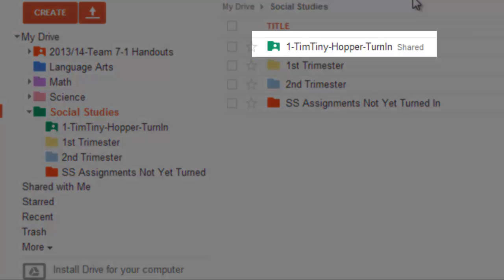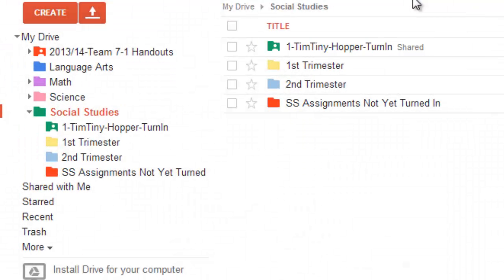And then, of course, up top, I've got my shared folder, my turn-in folder, that I've created with that teacher. So, that you can turn things in that way and share that with your teacher.